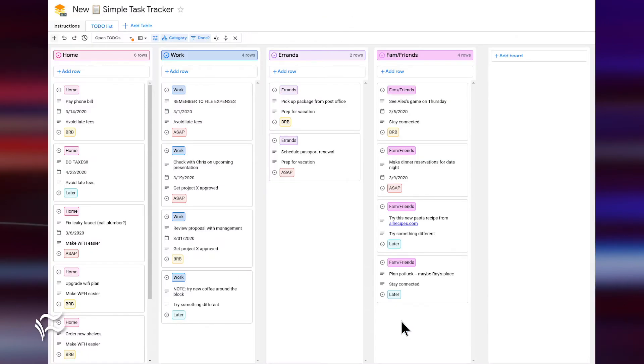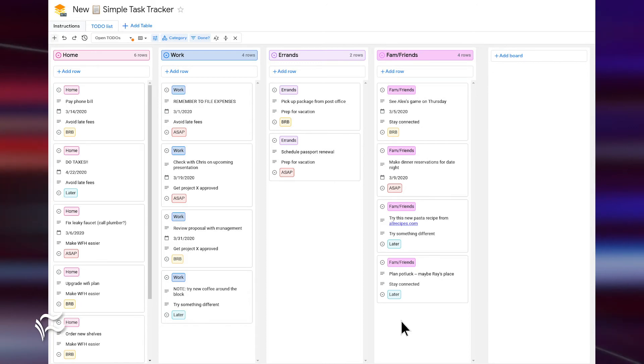Now that you have your table exactly how you want it, let's make it easier for you to add data. For this, you'll create a form.